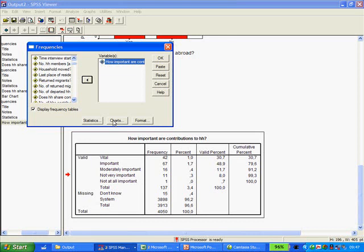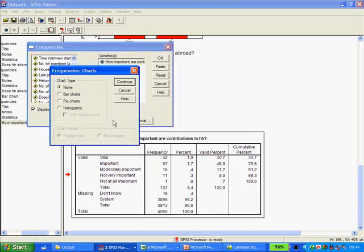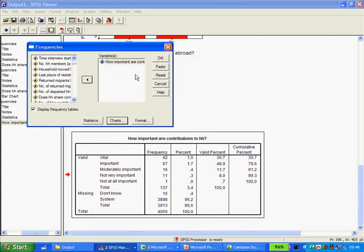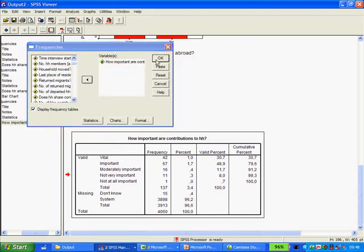Now we go to Charts. We have a selection of chart types. I personally think bar charts are very good ways of representing data. Here we want not so much the frequencies, the raw numbers, but we'd like really the valid percent. Or that's what I want, anyway, in this case. So continue, and then click OK.